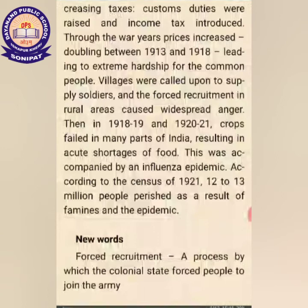This was accompanied by an influenza epidemic. According to the census of 1921, 12 to 13 million people perished as a result of famine and the epidemic.